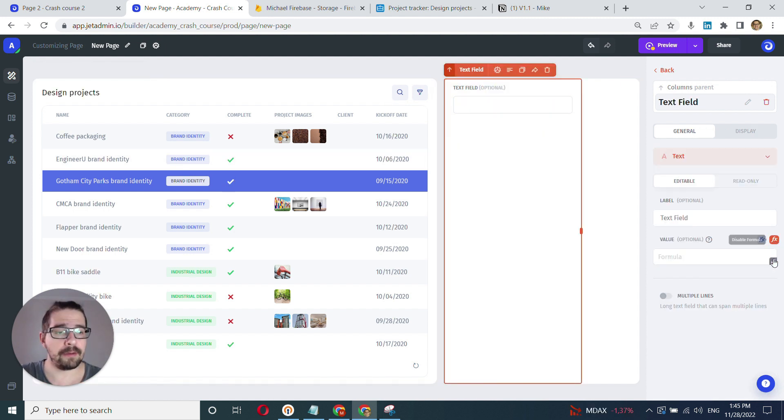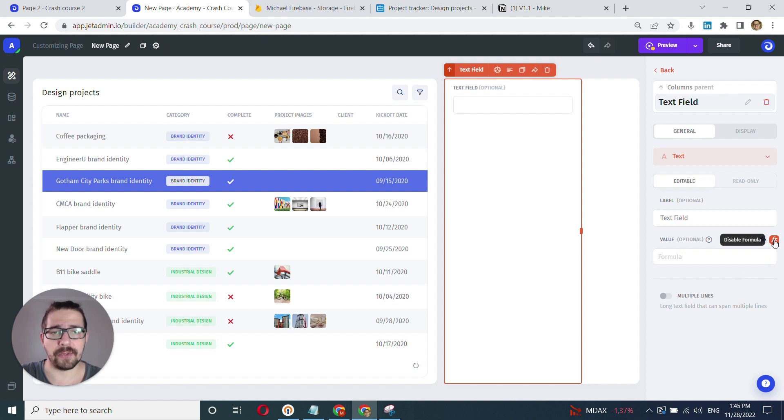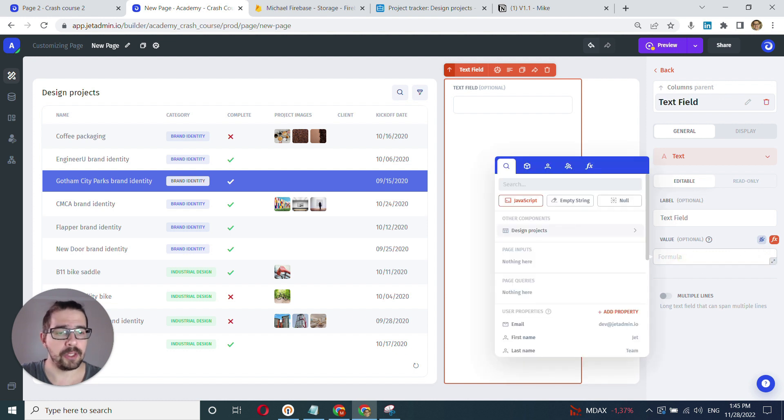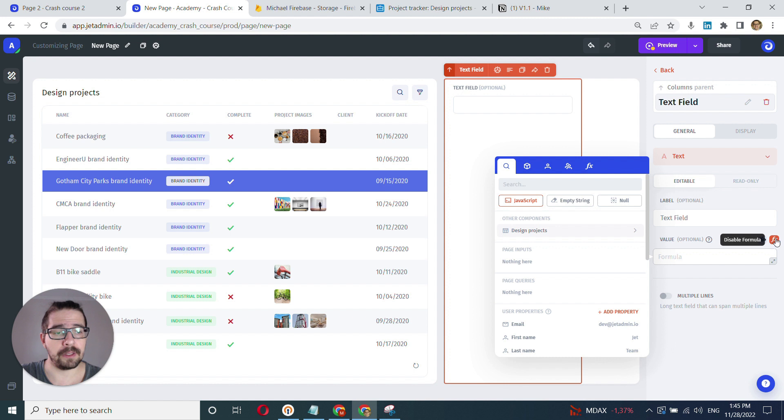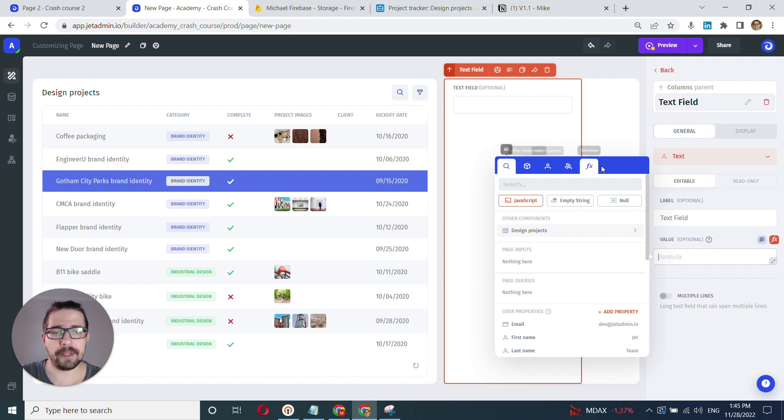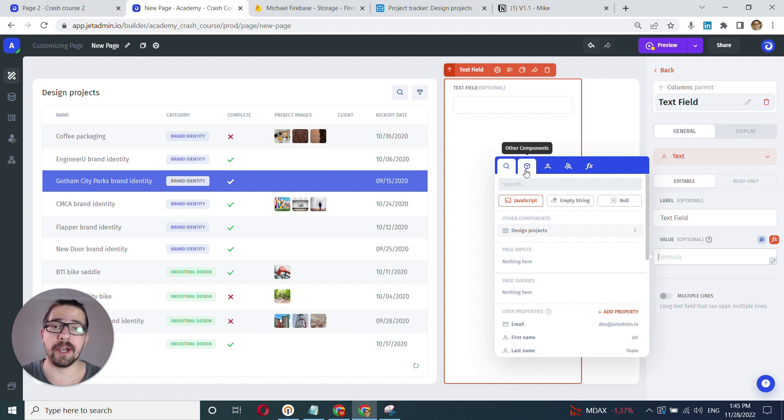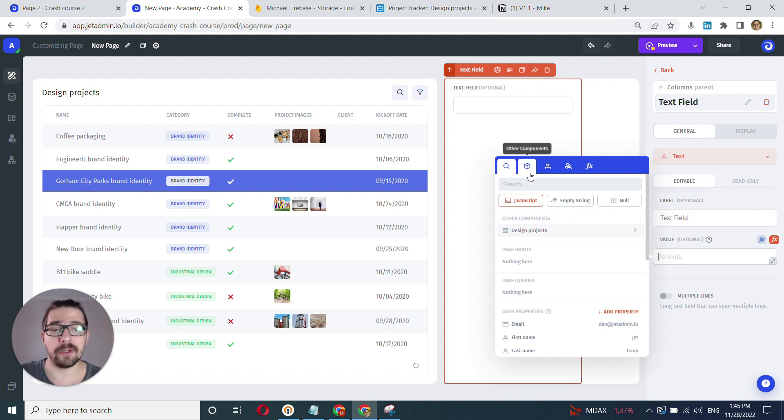And now we can use this advanced binding model to show you how it's done through this model. So we click here or we click this little F sign here depending on whether it's selected or not. And here we have pretty much our entire app laid out in front of us.